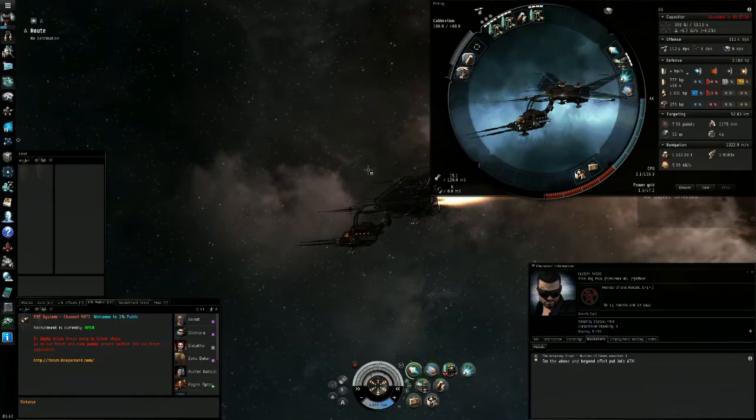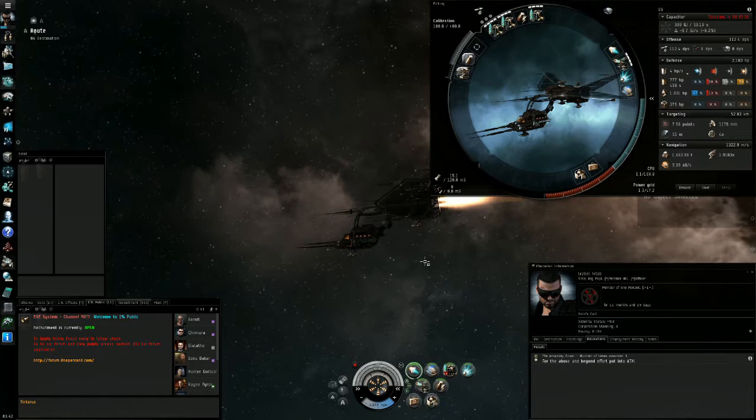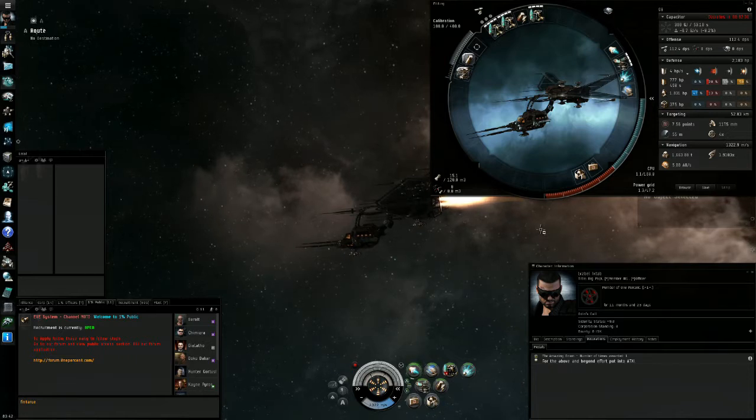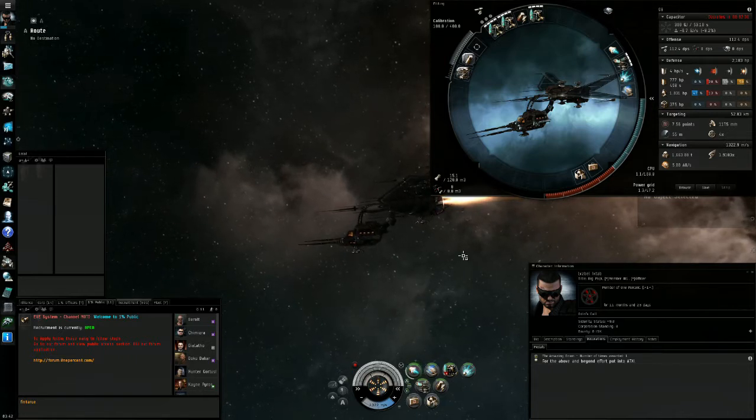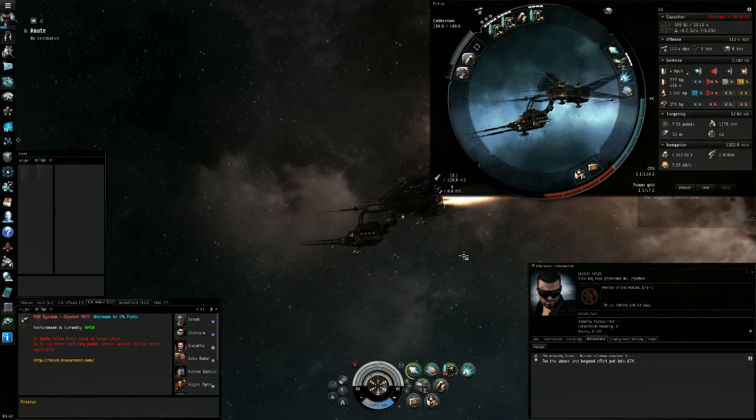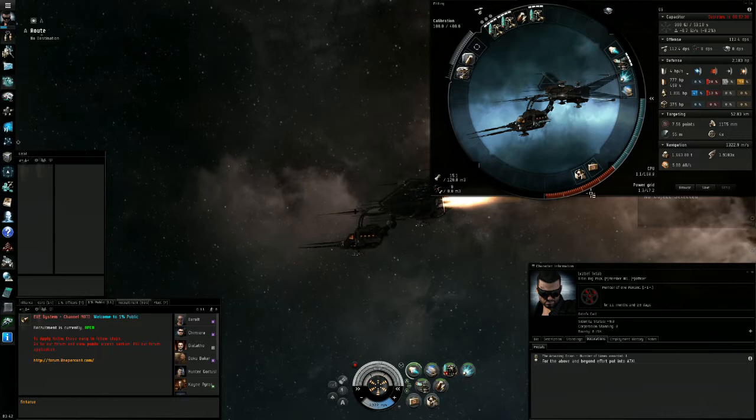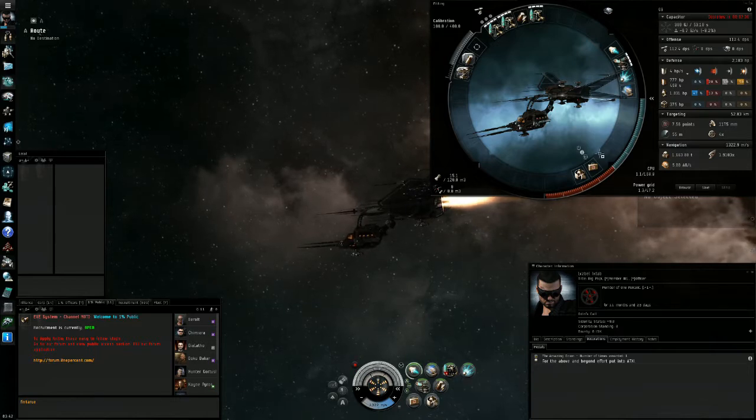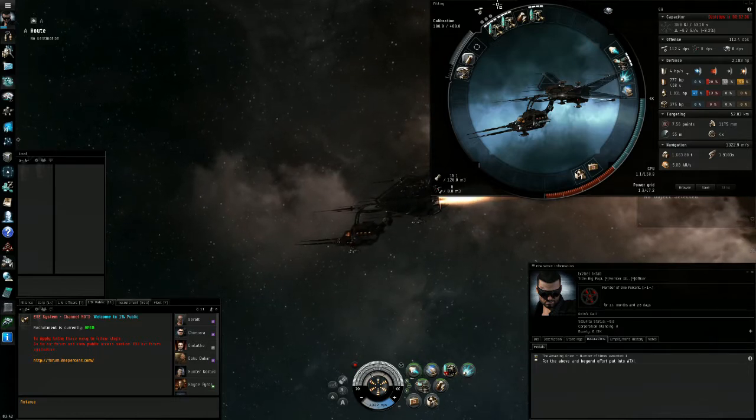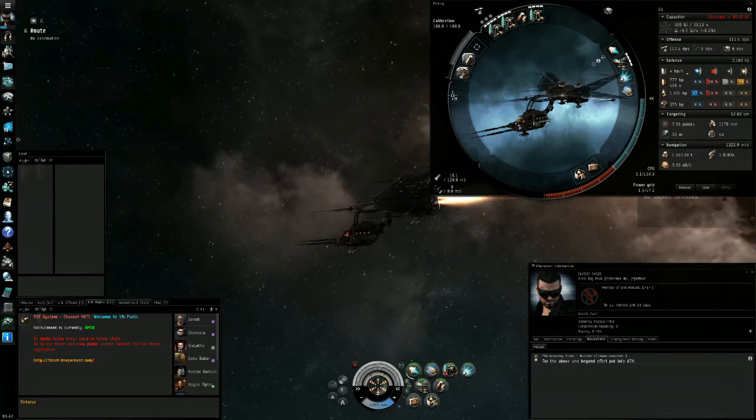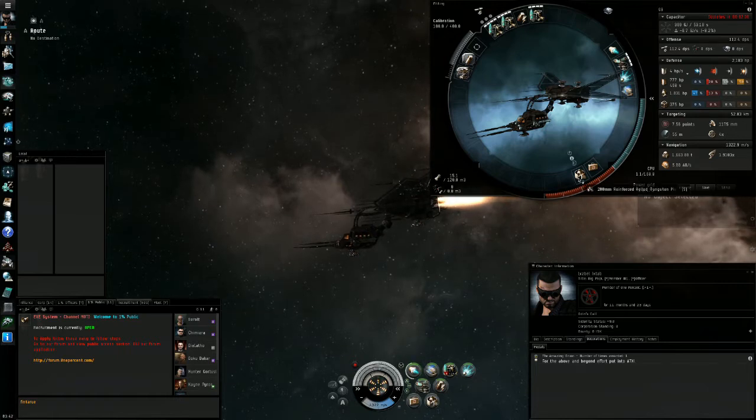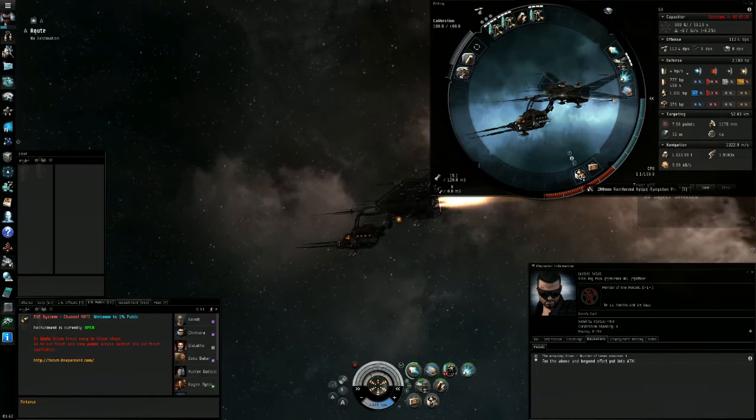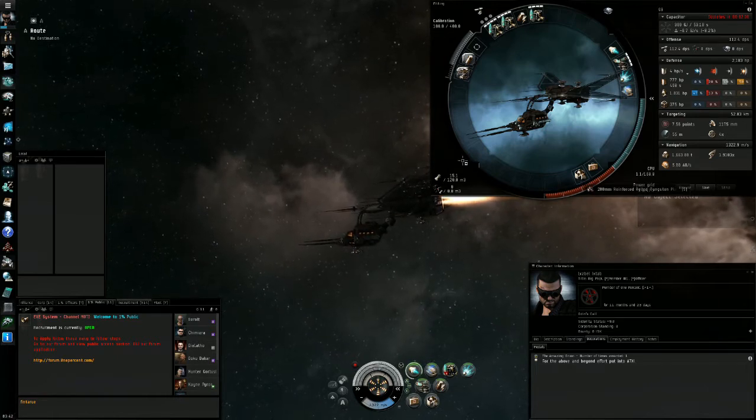The reason I picked this Slasher is because it's a very well-rounded PvP frigate, especially if you're just starting in PvP. The main reason is it has everything you could want out of a frigate and also a buffer tank, which is a lot easier to manage than an active tank.